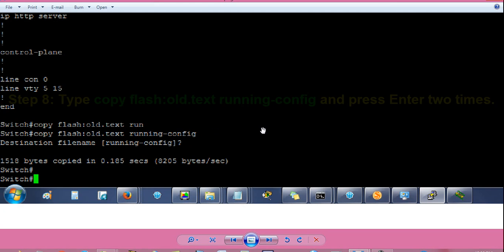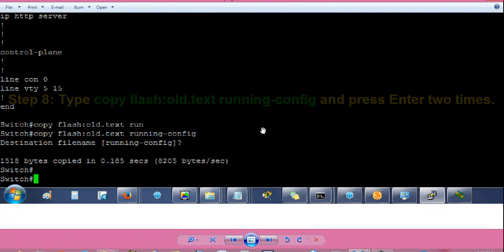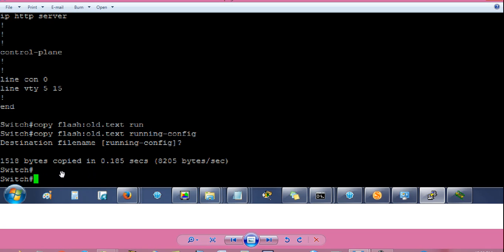Then from switch hash prompt, type copy space flash colon old.txt space running hyphen config to copy the old configuration as running configuration. It will ask you for destination filename. Press enter again. It will copy the file. Then you will get switch hash prompt again.